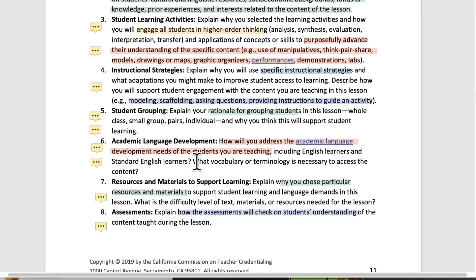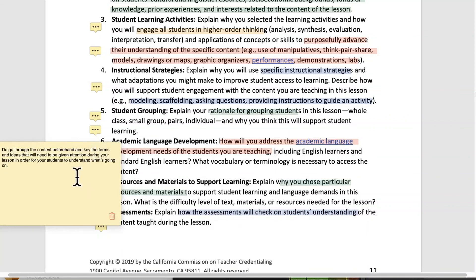Number six, academic language development: how will you address the academic language development needs of the students you are teaching? This includes all of your students, thinking about vocabulary and terminology as well. Do go through the content beforehand — if you have your teacher's manual or whatever you're referring to, go through it with a language sieve. Go through it saying, what's the language requirement here? How do I have to pay attention to language in this lesson? Key the terms and ideas that will need to be given attention during the lesson. You don't want to be in a situation where there's some important idea or set of words that you hadn't keyed on beforehand and you share it with your kids and nobody gets a clue. Look through the teaching materials and make a note: I better stop here and explain or model this somehow.